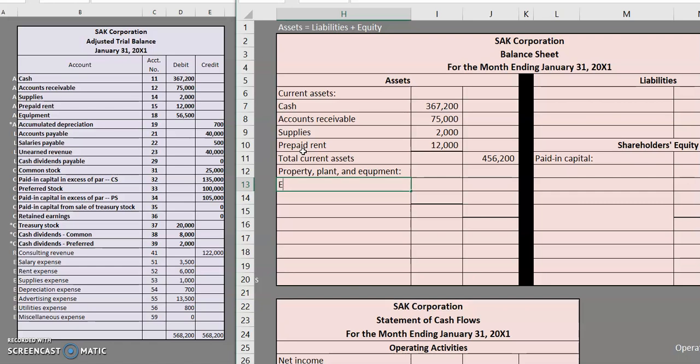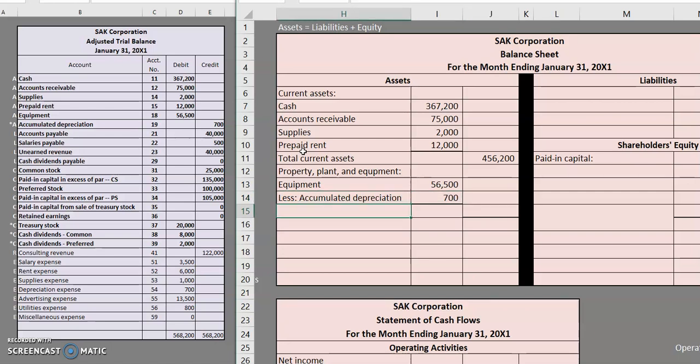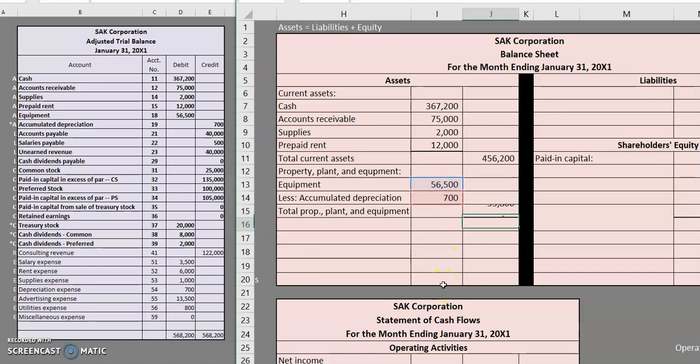So here we have equipment and we're going to put that in the left-hand column to show that we are putting a list off to the left-hand side. And then less, since it's a contra, it's going to be taking away from the balance our accumulated depreciation on that equipment. Now let's go ahead and total up that amount there. We have equipment of $56,500 minus our accumulated depreciation. That gives us a book value of $55,800 for our equipment.